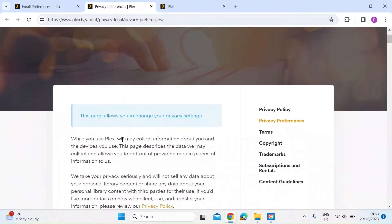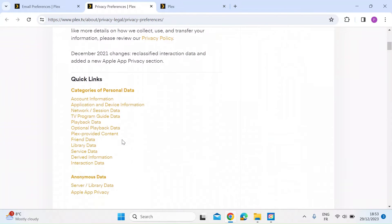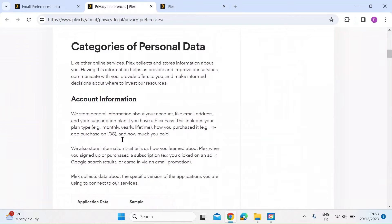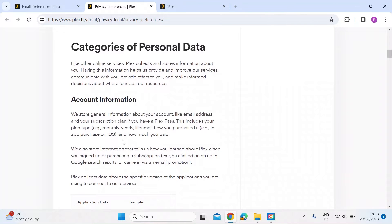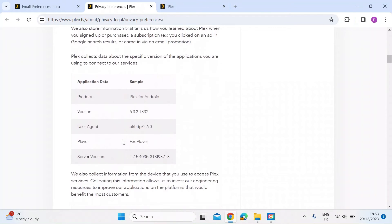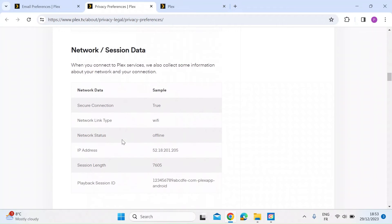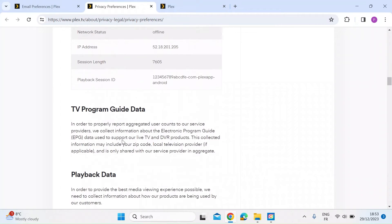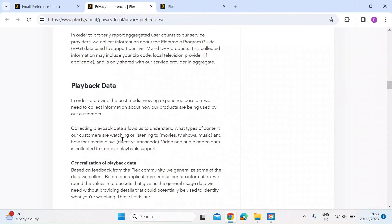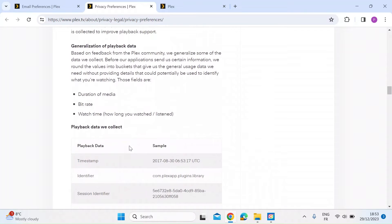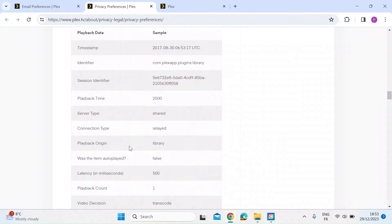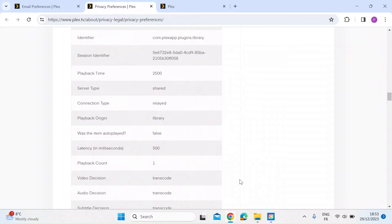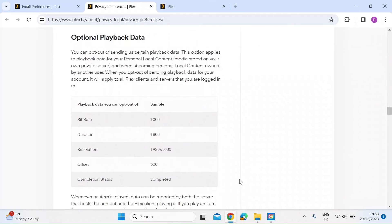So I really would encourage you to scroll down and look at the amount of information and personal information that's being collected. So account information, for example, your network session data, TV program guide, playback data, there's a whole list of data that's being collected about you and how you use the Plex service.